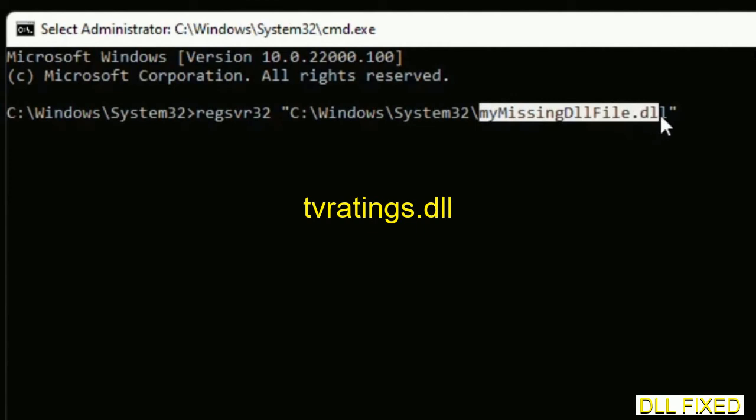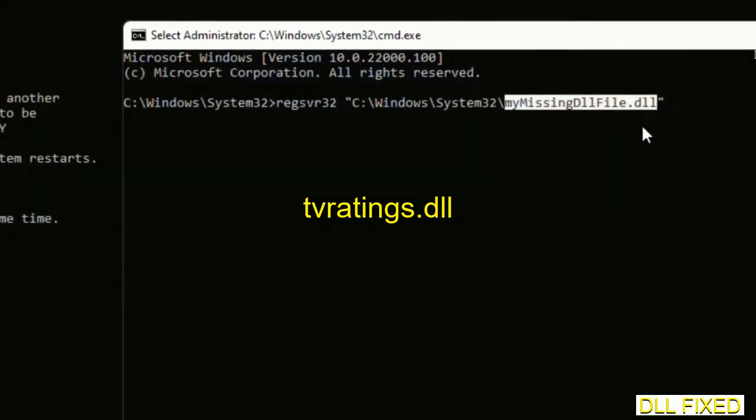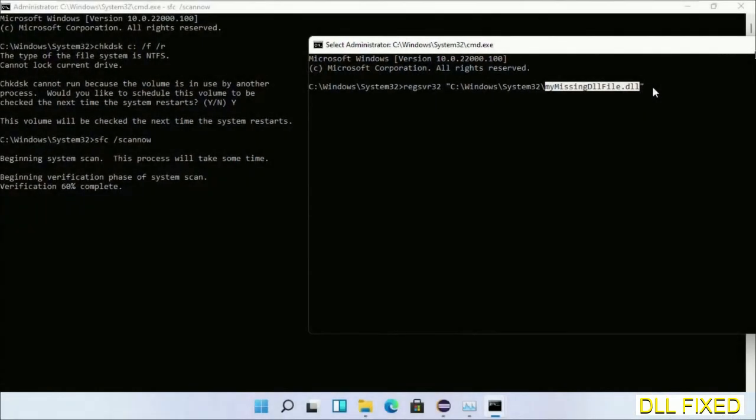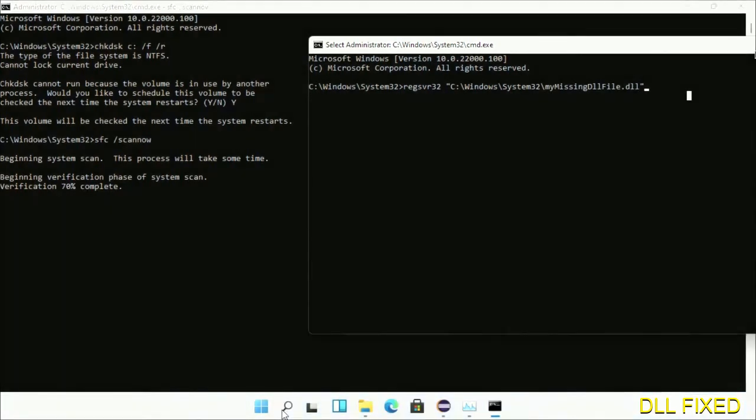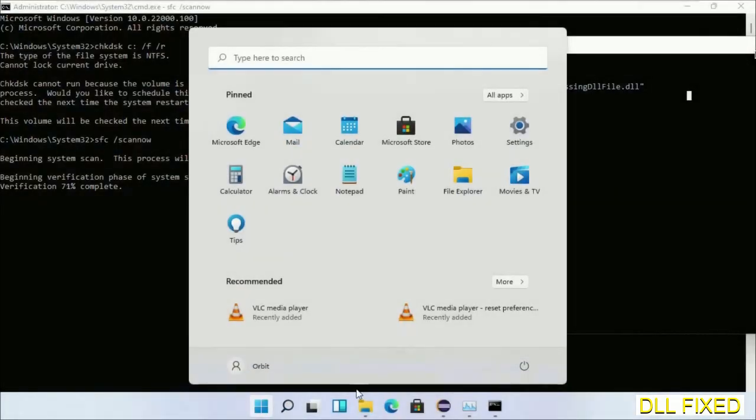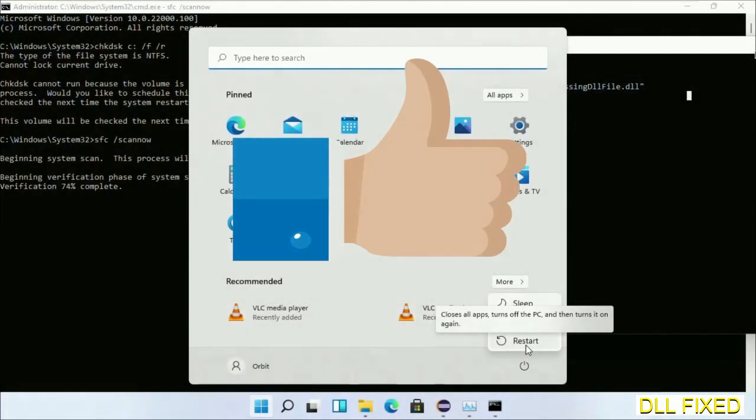Now just replace your missing DLL file with the DLL file which we have just copied. Execute it. Now this verification completes. After everything is done, click start menu and restart it.